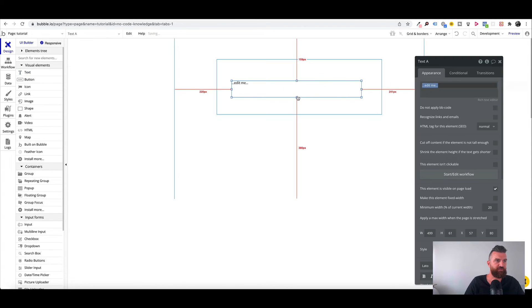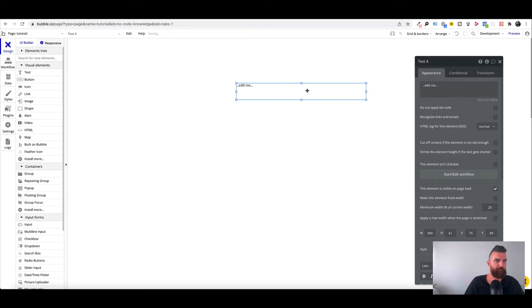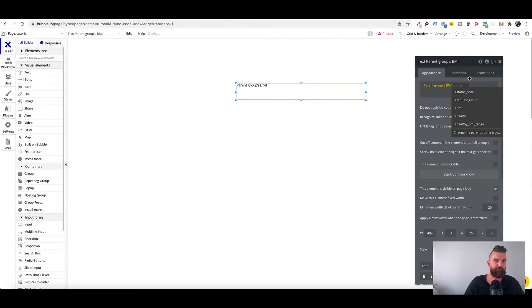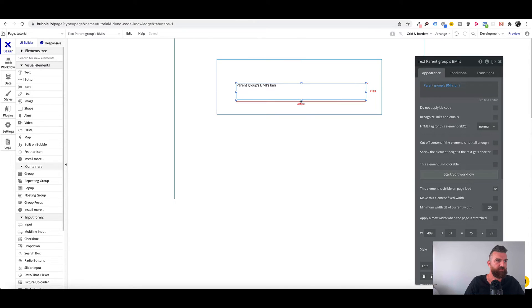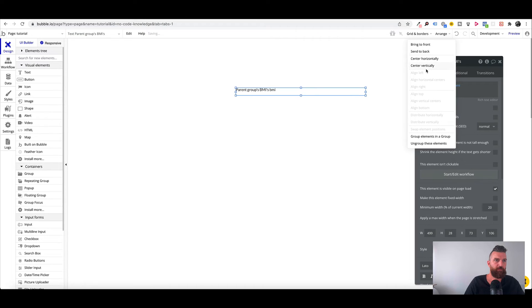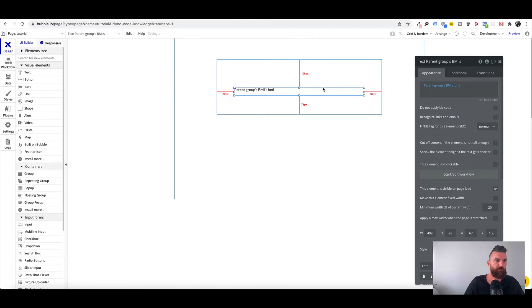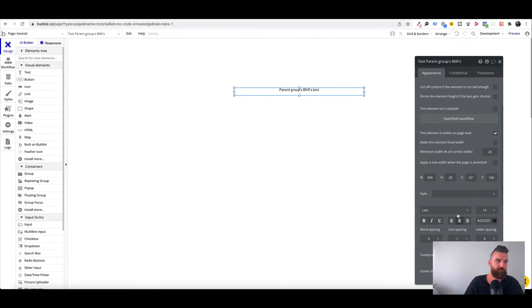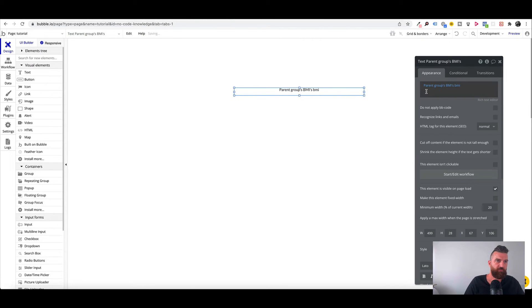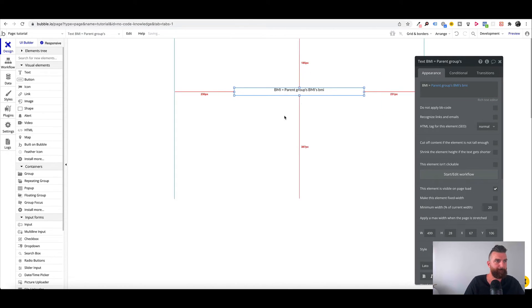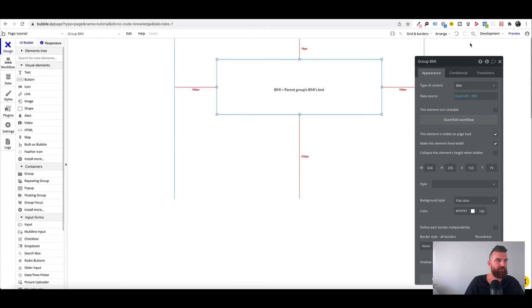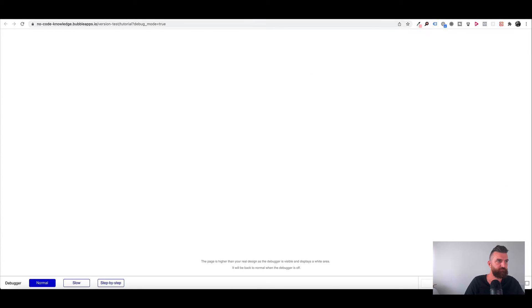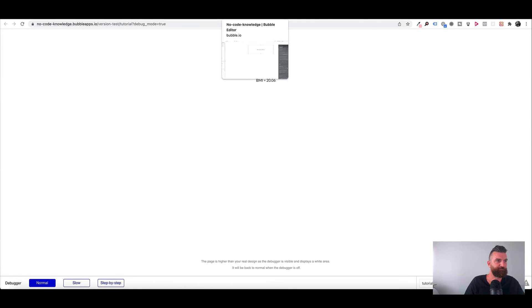So this is pulling in, it's basically running the API and pulling in the data into this group. Now we can display the certain results. So we can just add a text field here and we're going to say parent group BMI. So this will return. And we can just go BMI. Now when we run this page, it's returned our value from our API connector.